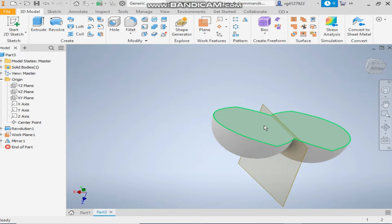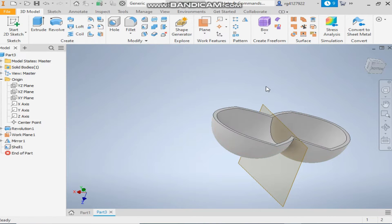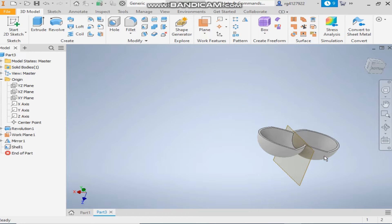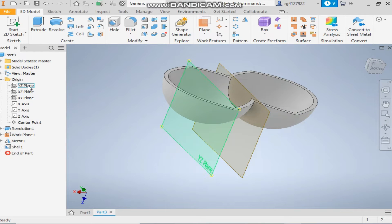Now take the shell command and give a shell thickness of 1.5mm. Now take the YZ plane and make a new sketch.